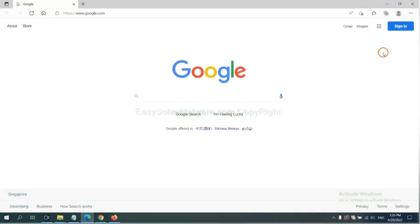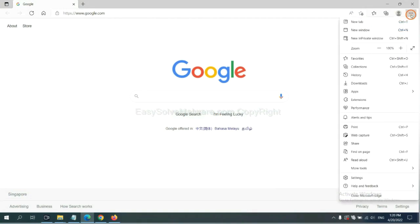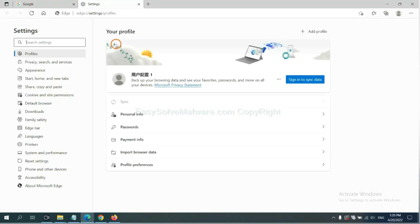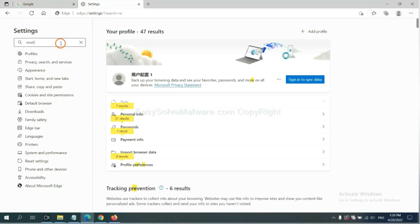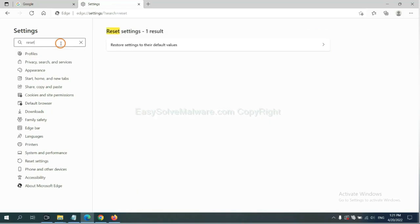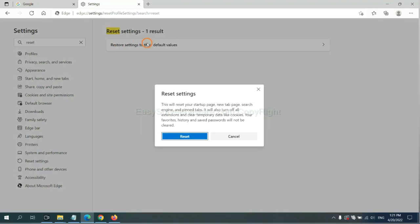On Microsoft Edge, click menu and settings, and input reset. Click here and click reset.